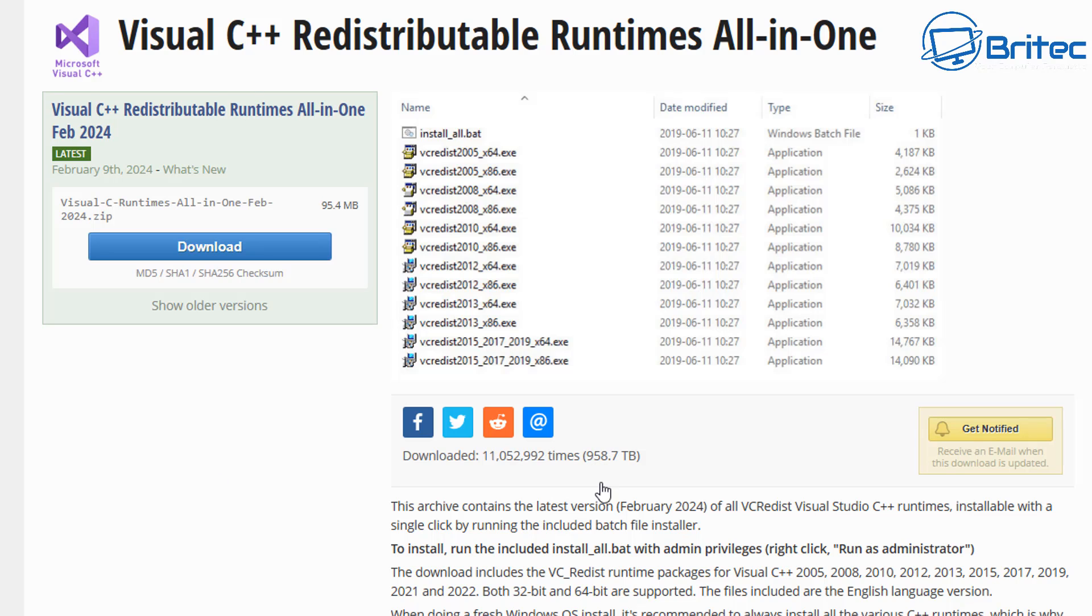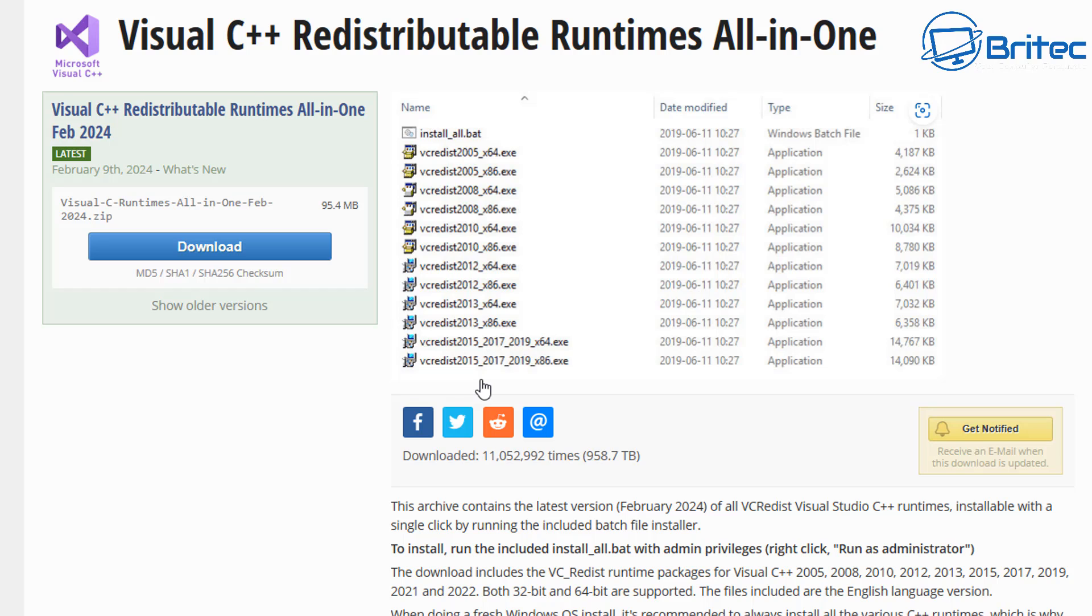Now, I just want to show you this useful little one here, which is Visual C++ Redistribution Runtimes All-in-One. These have all been put together on a Tech Power-Ups website. What you can do is download this.